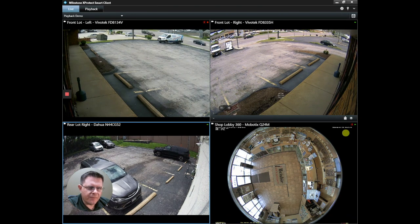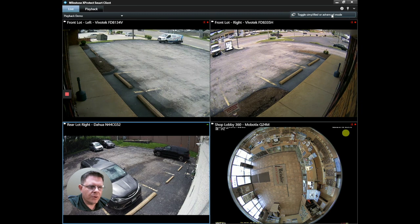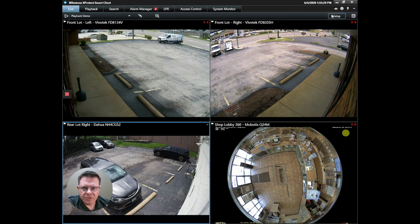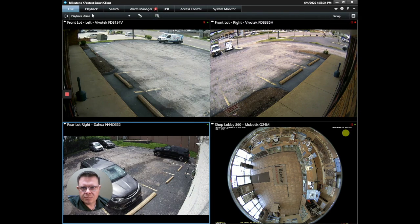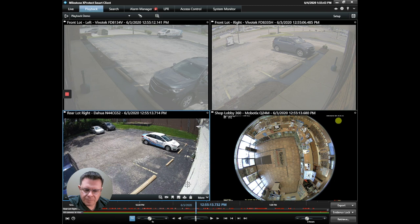We'll need to be in Advanced Mode in the client, so on the upper right I'm going to select the More menu and toggle Simplified into Advanced Mode. Once I'm in Advanced Mode, I'll just go to Playback, then when I get to somewhere that I want to take a screenshot of, I have several different options to do that down here at the bottom.